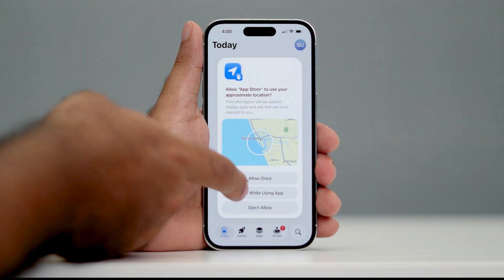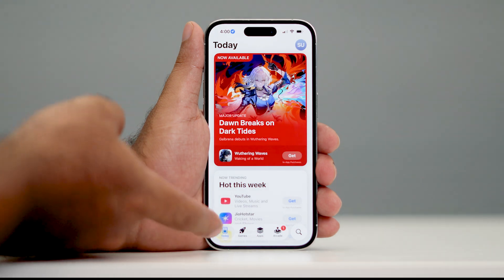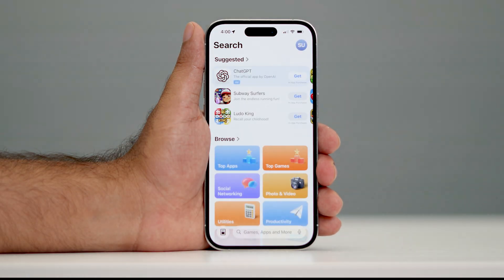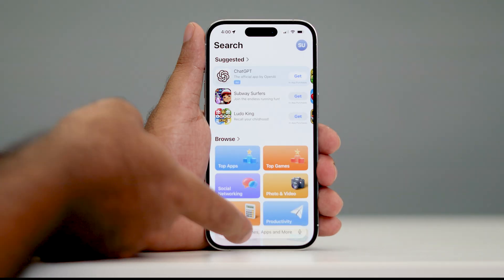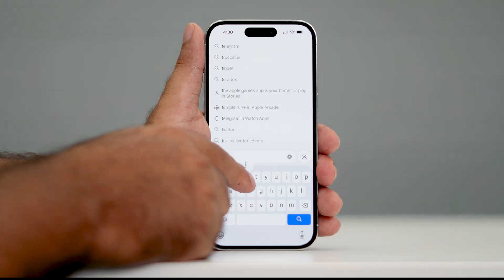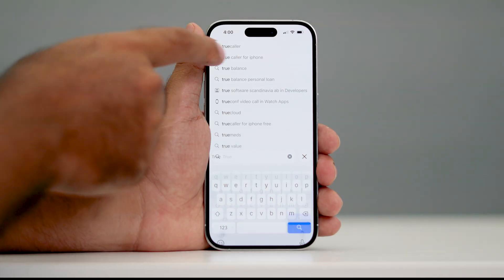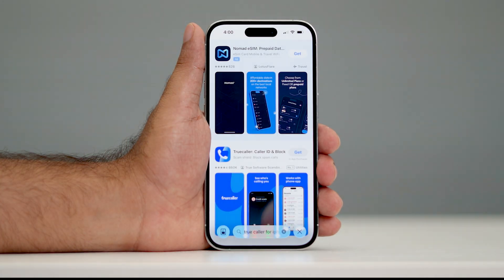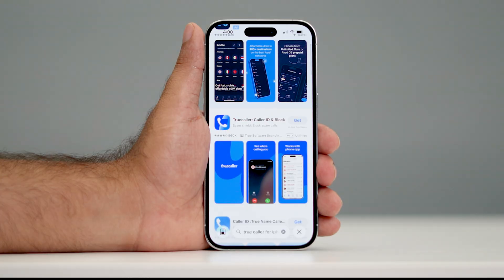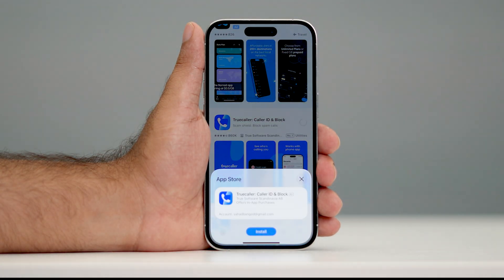First, go to the App Store. Once you're in the App Store, go to the bottom and tap on the Search button. Tap on the search bar and search for Truecaller. You can see Truecaller for iPhone — tap on it.